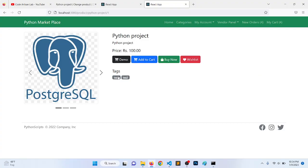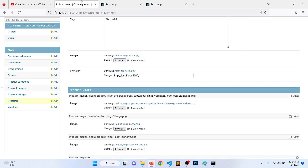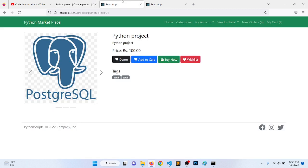Here we have implemented the demo link. What we have done is we have defined a field for the demo URL and then we are fetching here.